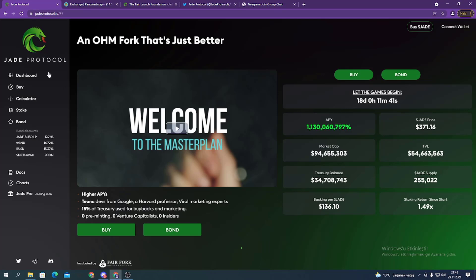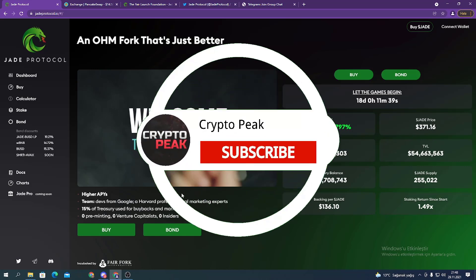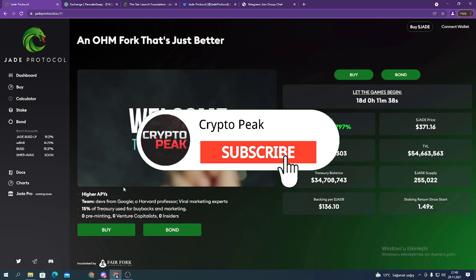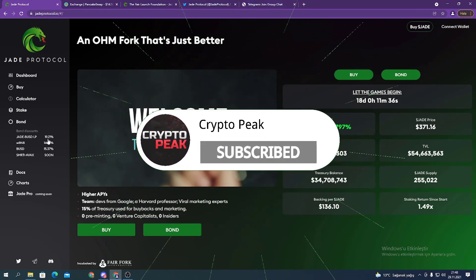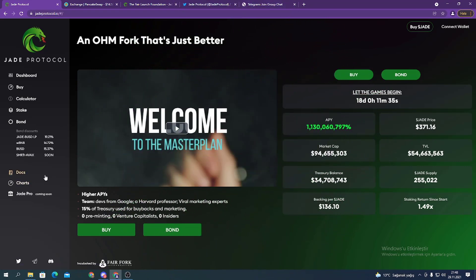As you can see on the web page, you can see the symbol of the project here and some project details in their docs section. In this video, we're going to introduce their social media accounts.